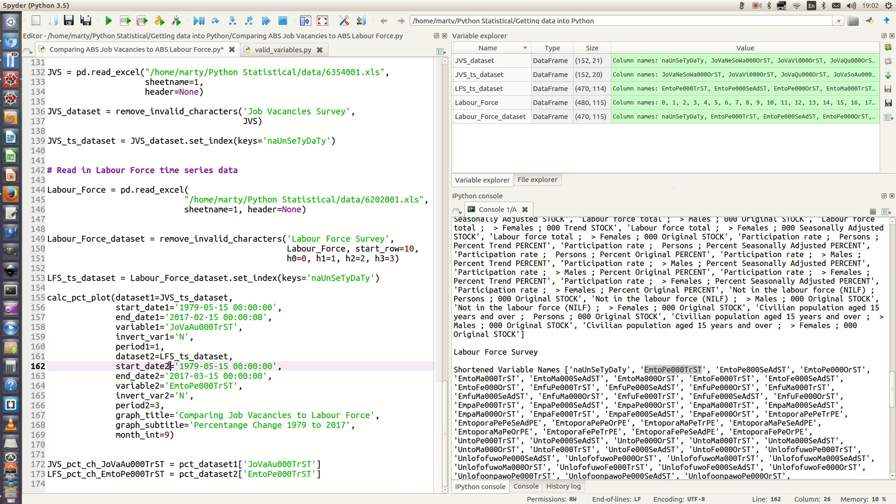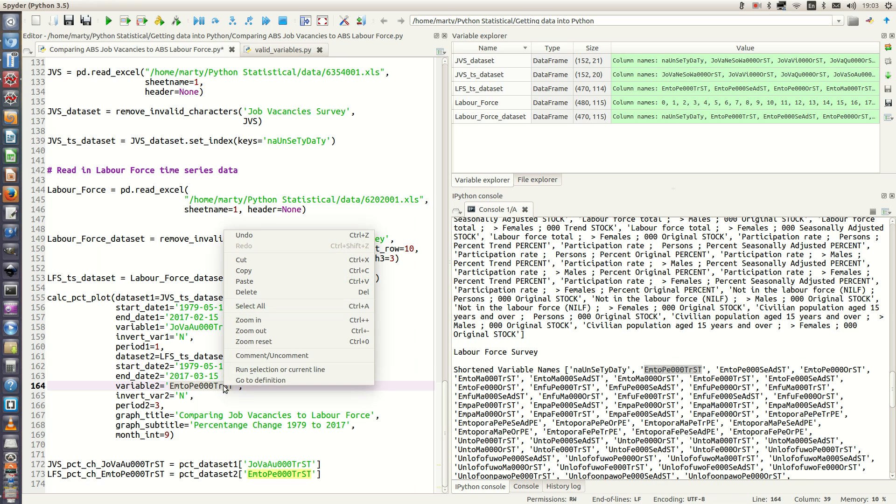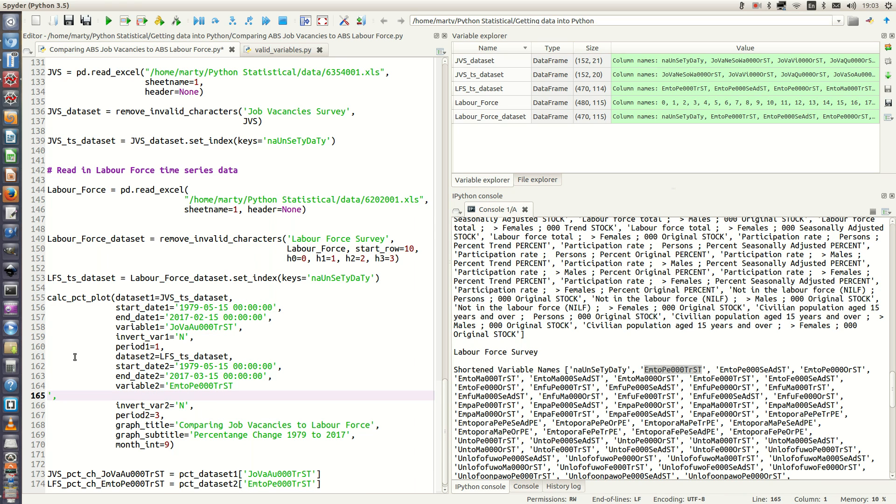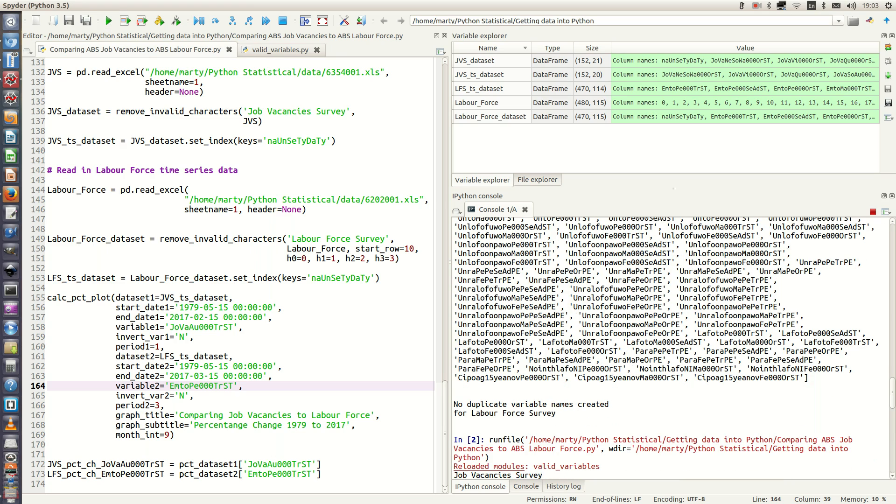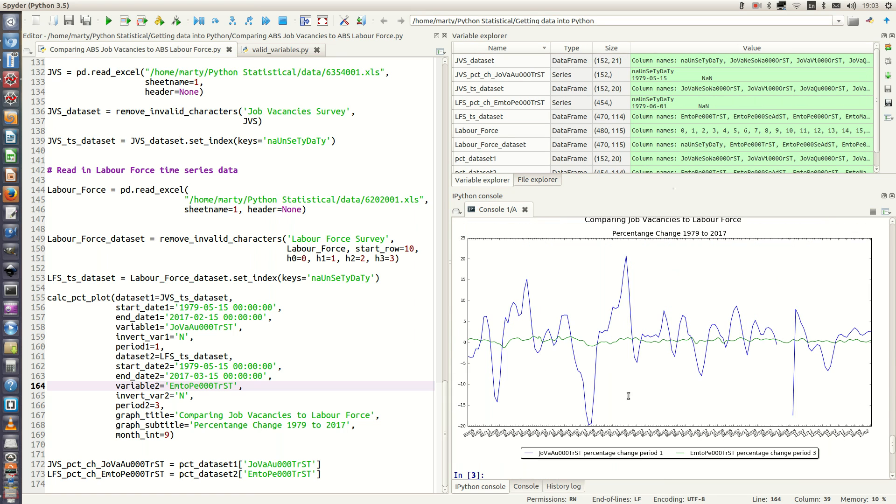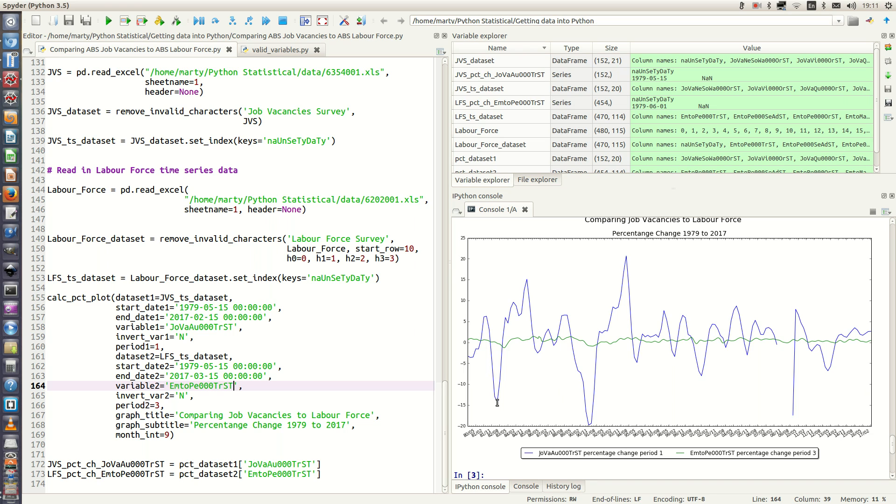We can copy and we can actually paste that in here. And there we go. We can then run the calc underscore pct underscore plot and it will give us our plot. And there it is there. In blue here we have the job vacancies for Australia total trend stock, and we've got employed total persons in thousands trend stock for the labor force.